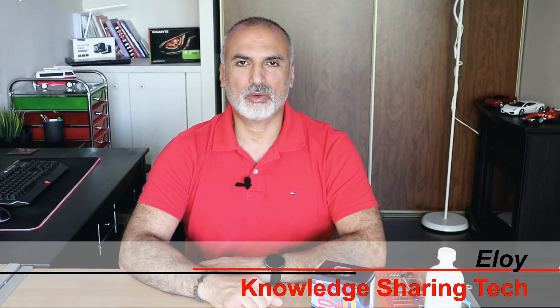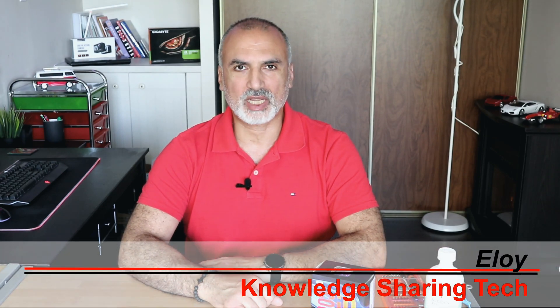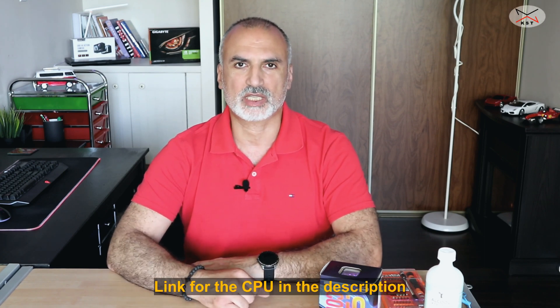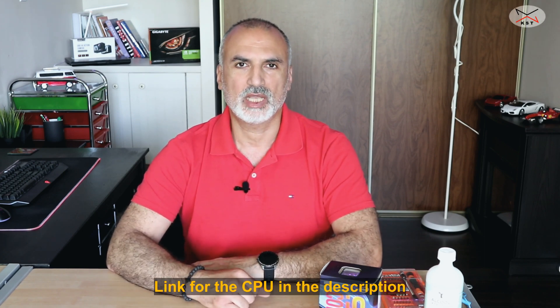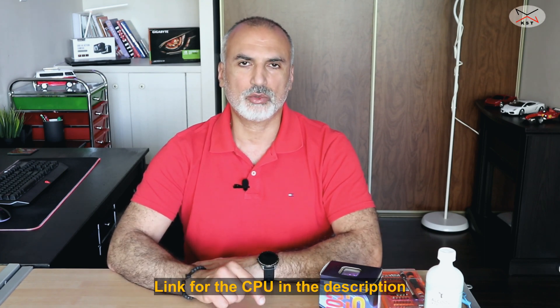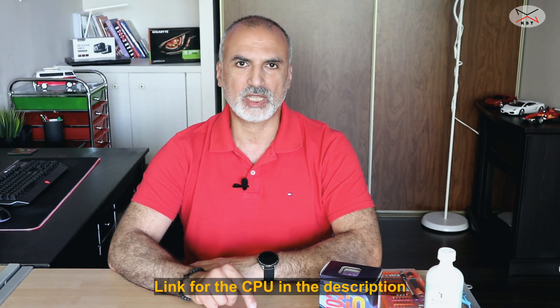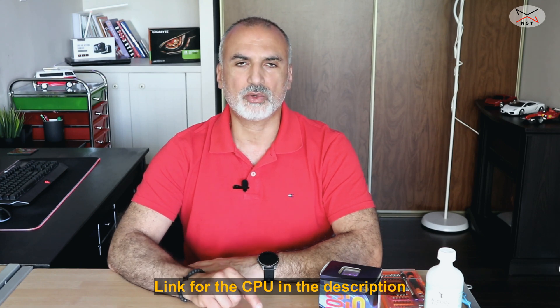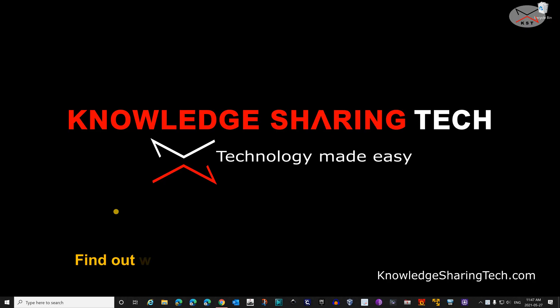In today's video, I'm going to show you how to upgrade the Intel CPU of your desktop PC. Here I got an Intel i9 CPU that I'm going to install in my Dell desktop. This is a Dell Inspiron 3671. I'm going to show you most importantly how to choose the CPU that is compatible with your motherboard. So let's start.